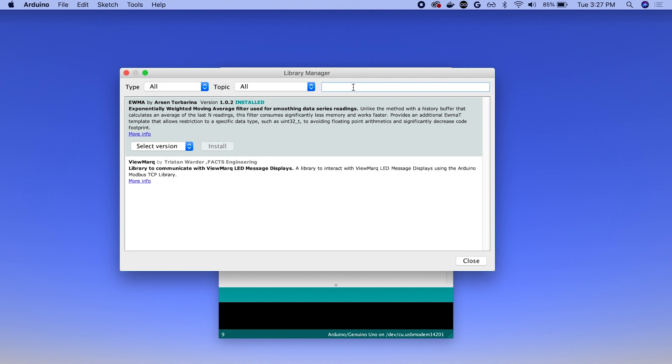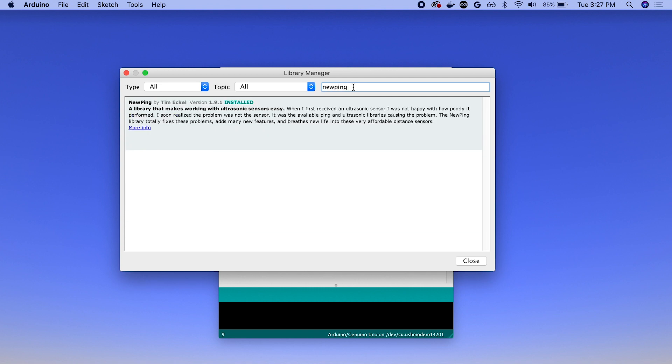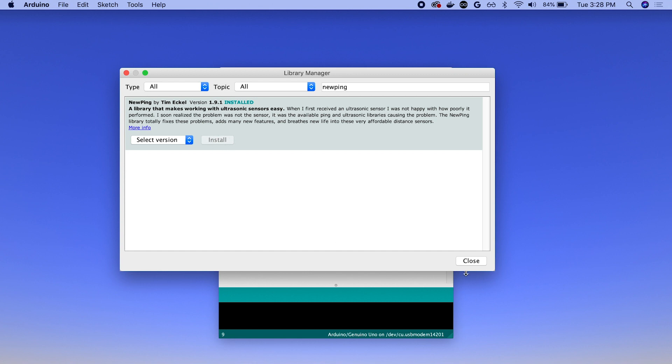And the final library is called NewPing. So this lets us actually work with the ultrasonic sensor. So we'll search NewPing by Tim Eckel here and version 1.9.1. And you can see again, it's installed, so you would just hit install again here.